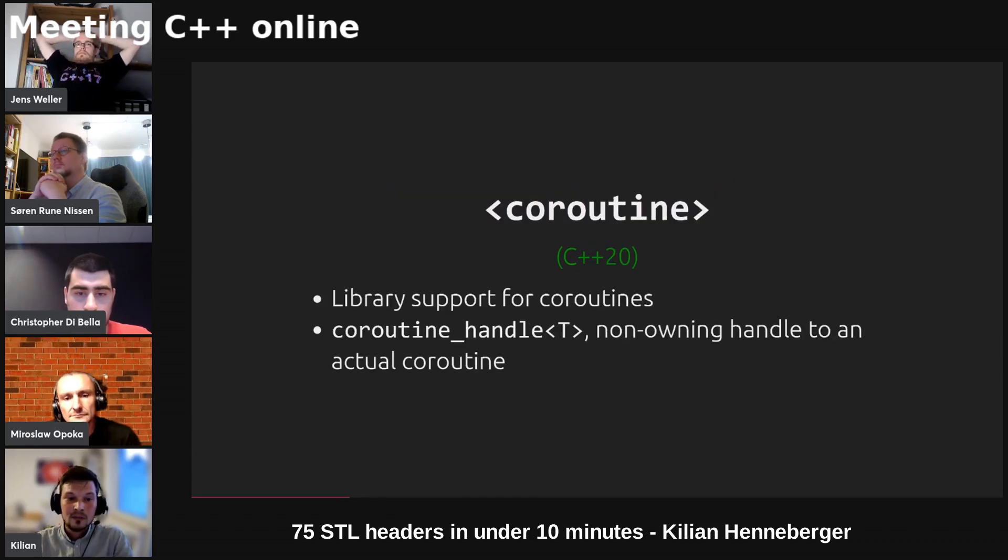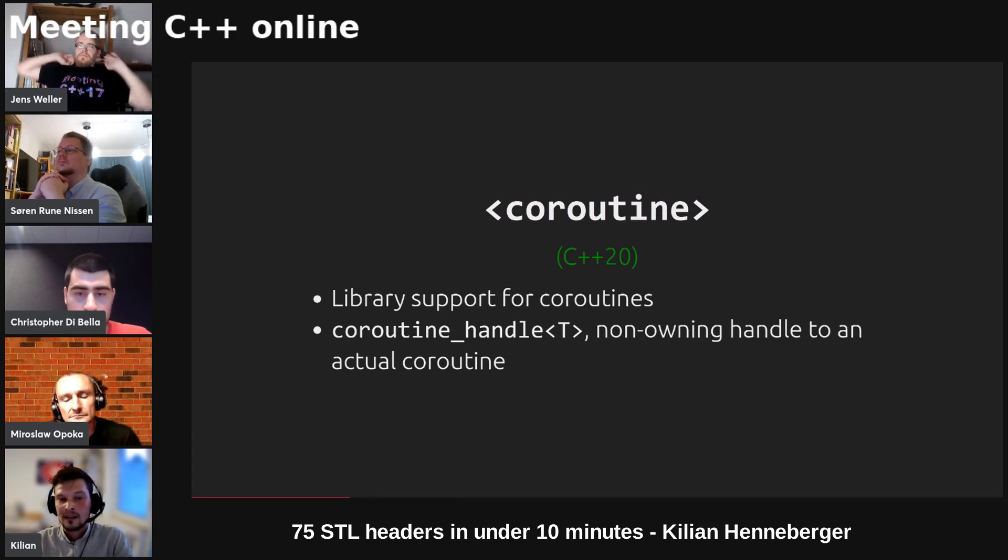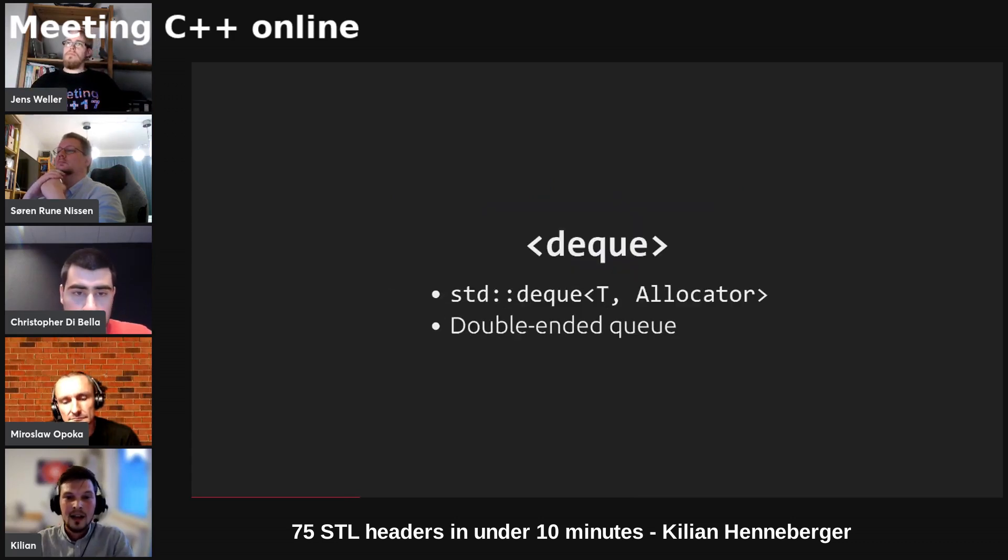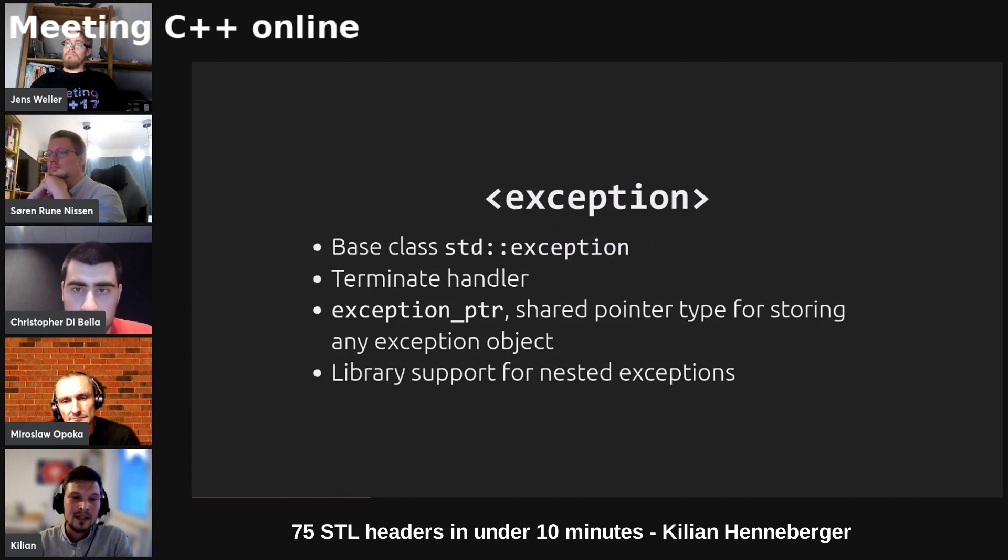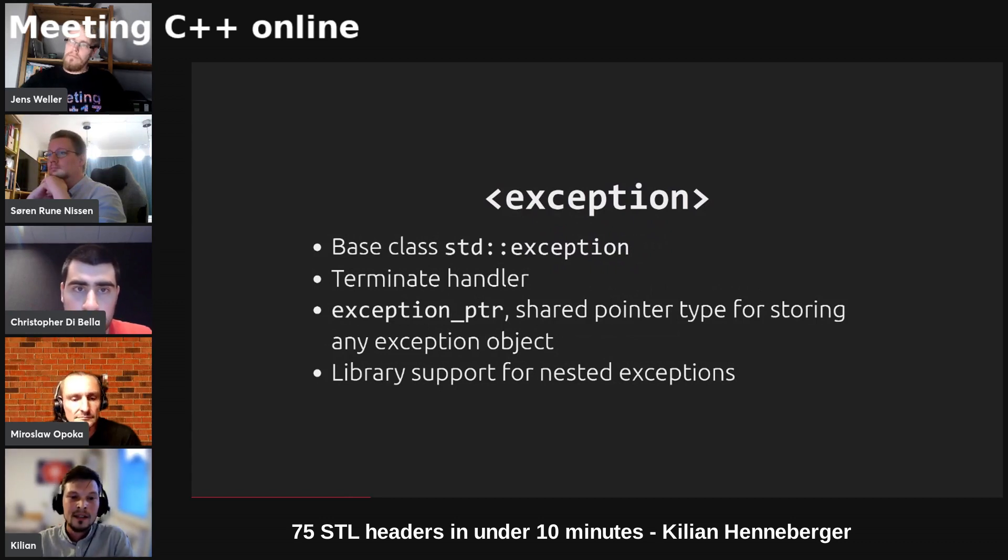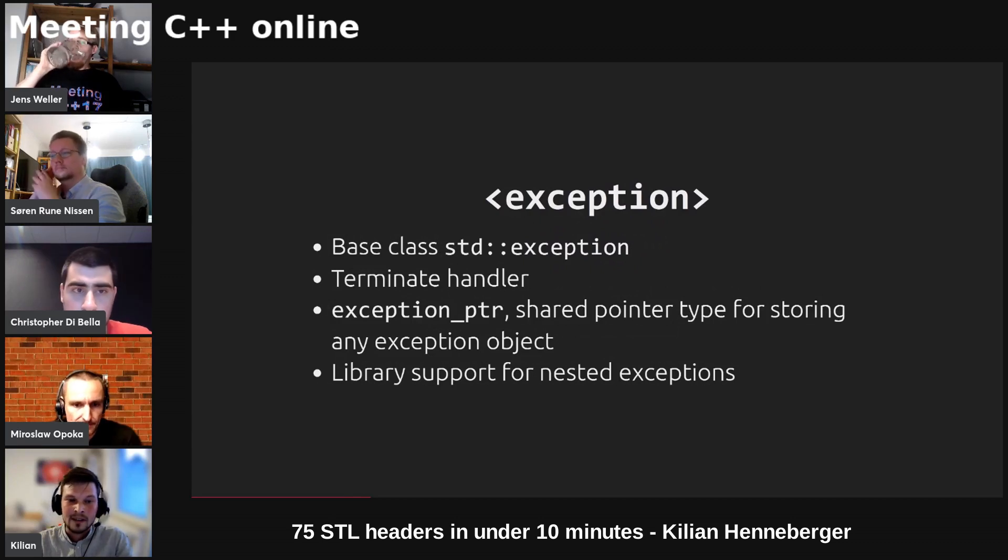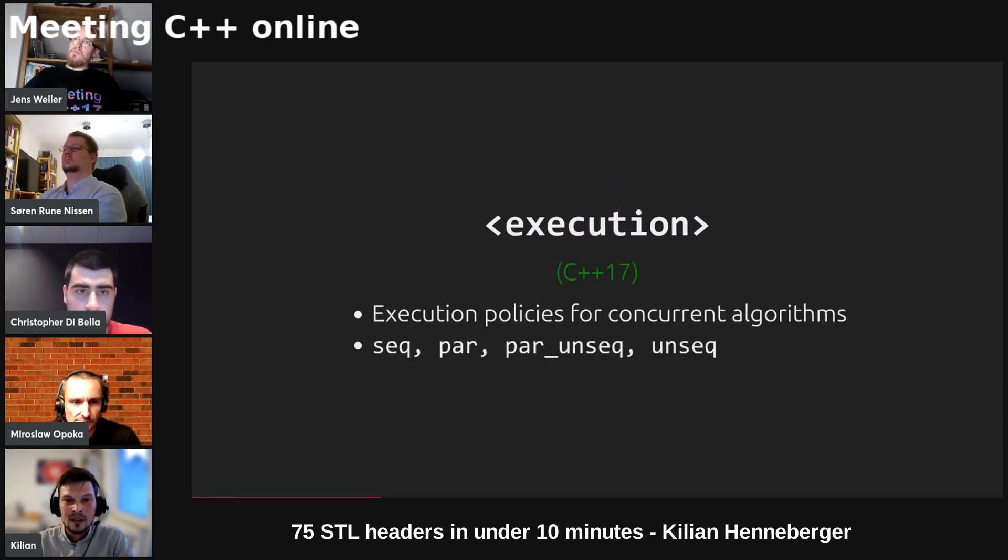Coroutine provides library support for coroutines as well as the class template std coroutine handle which is a non-owning handle to the actual underlying coroutine that the compiler generates for us. Deque is a double-ended queue. Exception provides the base class std exception as well as the terminate handler, the exception pointer which is a type of shared pointer to store any exception object, and we've got library support for nested exceptions.